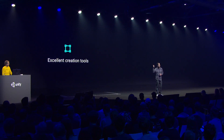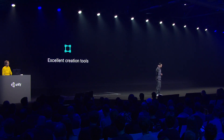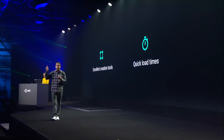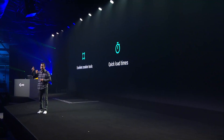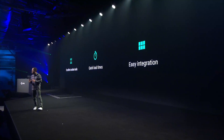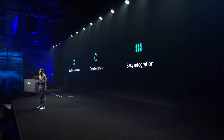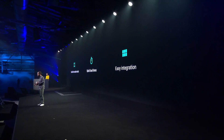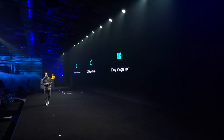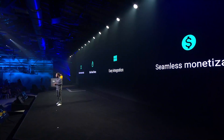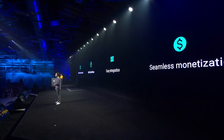First, you need excellent creation tools. Second, you need small deployments and quick load times for instant starts. Third, you need easy, simple integration across all messaging platforms. And last, while we all love making games, it's even better when you get paid for it, right?